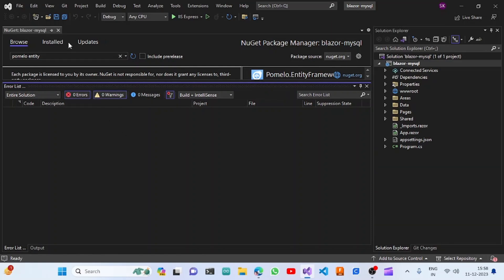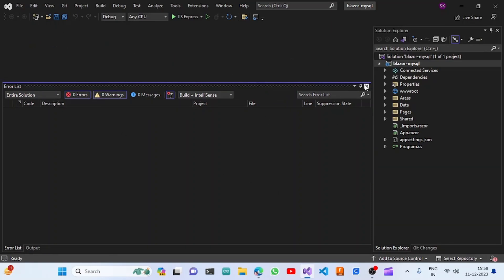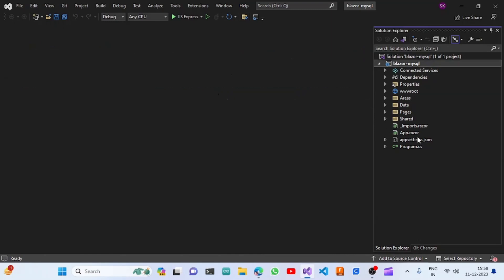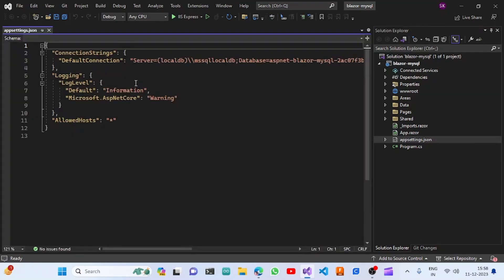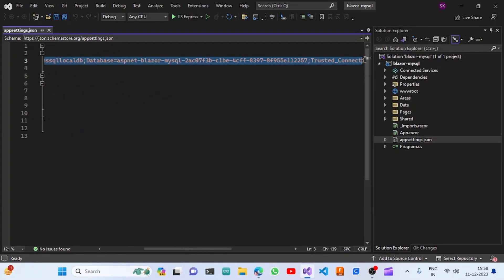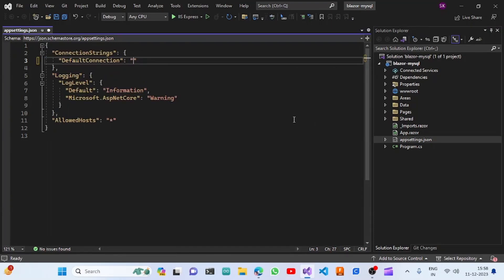Once the package is installed, we are going to change the appsettings.json file to pass the connection string. We'll remove the existing SQL Server connection string and add our MySQL connection string. We can get the connection string details from the MySQL server.